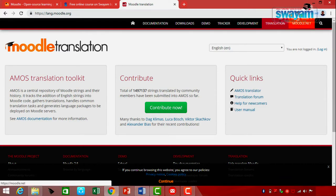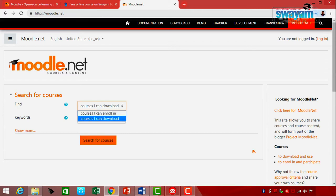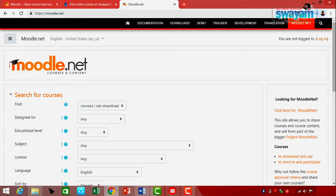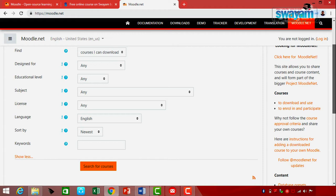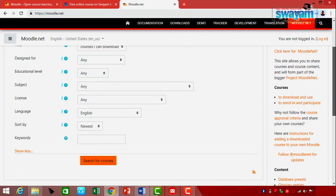The last option is Moodle.net. If you click it, you will notice it shows 'Moodle.net courses connect.' It provides entire connectivity — you can search, locate, and download courses. You can find courses you can enroll in or download. Searching can be customized with the 'Show More' option, and results can be sorted by dates, license, subject, education level, and other options including keywords and language.